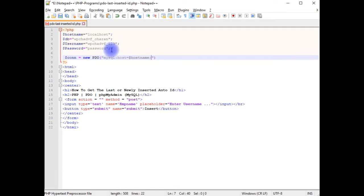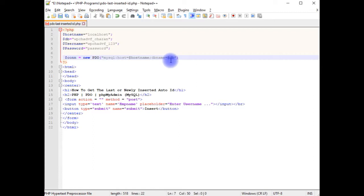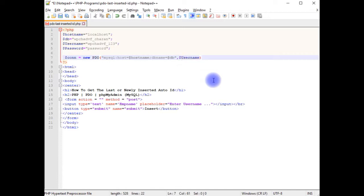semicolon dbname equals $db, then we pass username and password parameters.